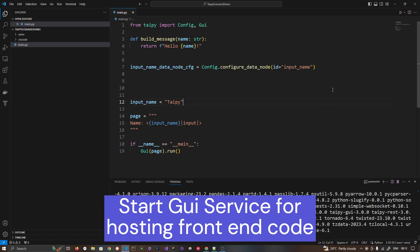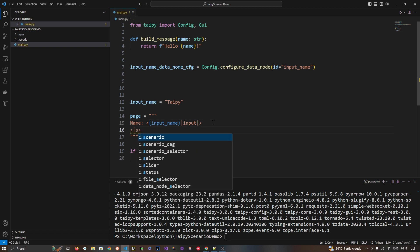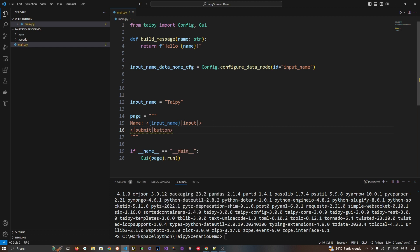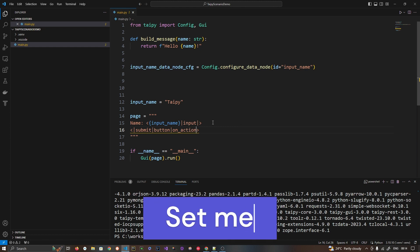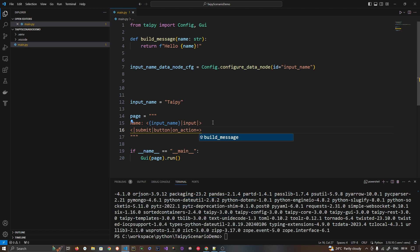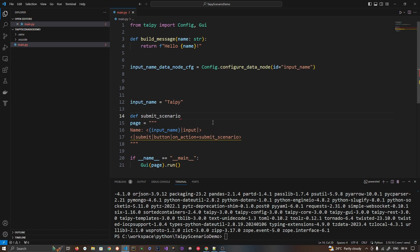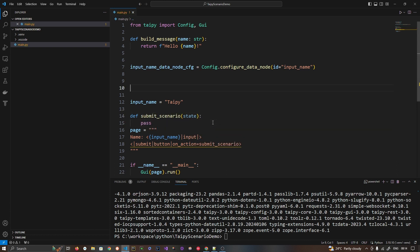Now for the second data node. In the GUI I'll declare a submit button. This submit button has an action, so on action I am going to call one function. I need to declare a method called `submit_scenario`, and I'll declare that method here.